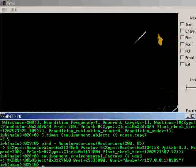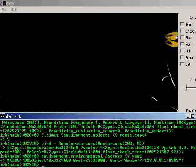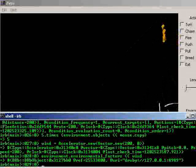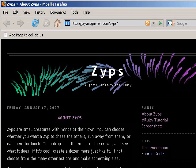That's all I have for today. If you'd like to know more about the library, be sure to visit the Zyps website at httpj.mcgavarin.com slash zyps. While you're there, be sure to visit the documentation link and read up on the API. That's Zyps, and I'm Jay McGavarin. Thank you for watching.